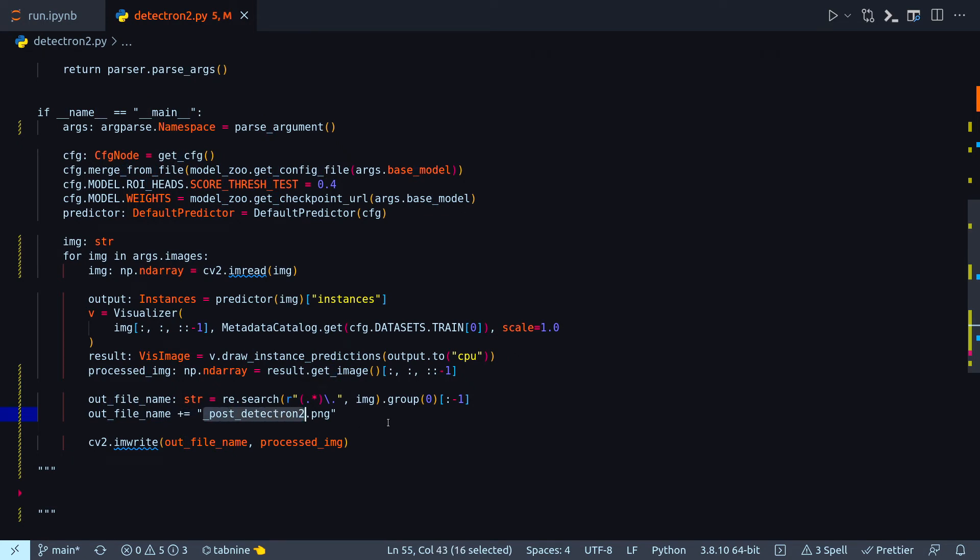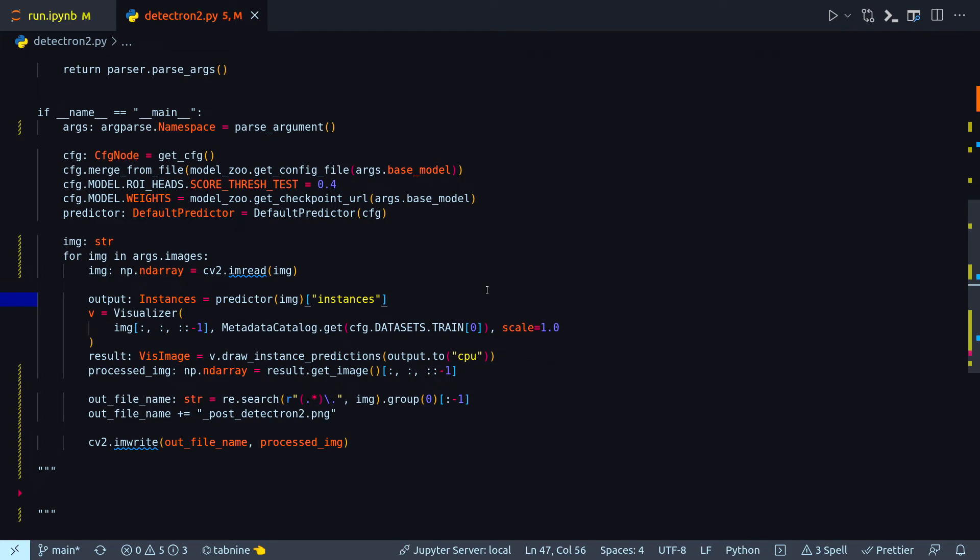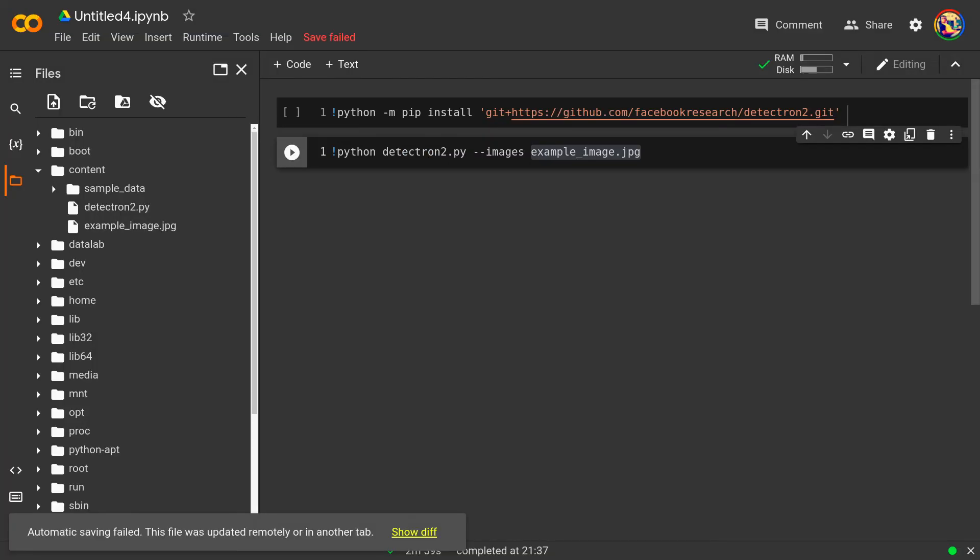And then with this line I am just adding this particular string at the end of the processed file. By this time the file has been properly processed by Detectron 2 and the bounding boxes have been applied. And then the final line here just returns that file. Finally to run this file you can just execute this Python file as a regular Python file.